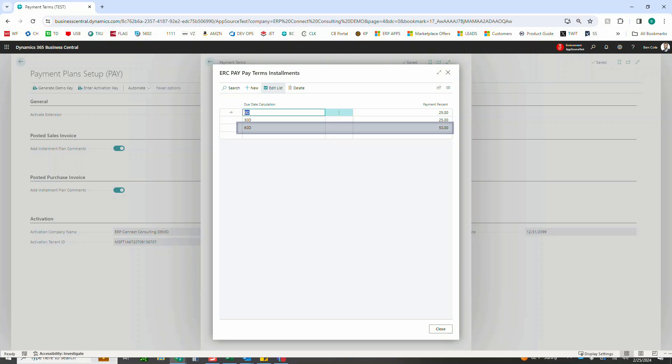So again, here's where you would set all of that up and we're simply just linking this to the payment terms that already exist from out-of-box, and then of course you can use these on vendors or customers to default onto those documents just like you would do in out-of-box Business Central.